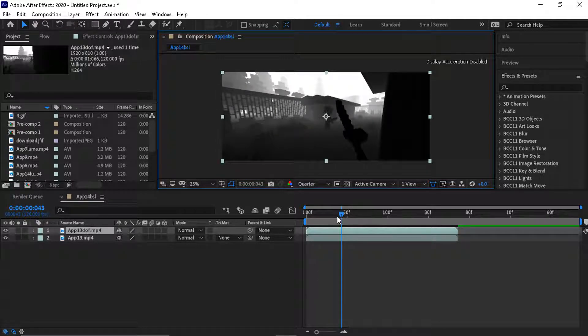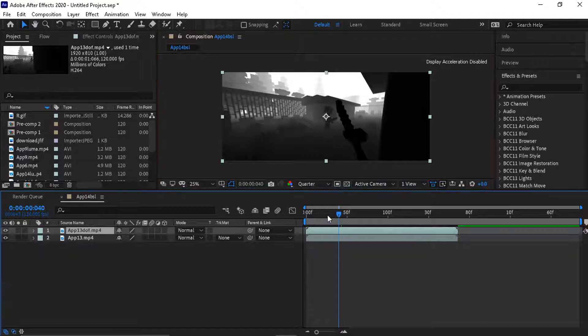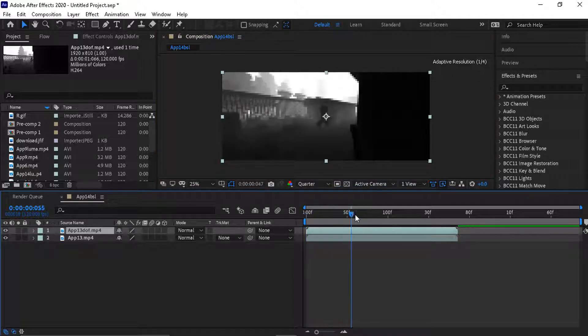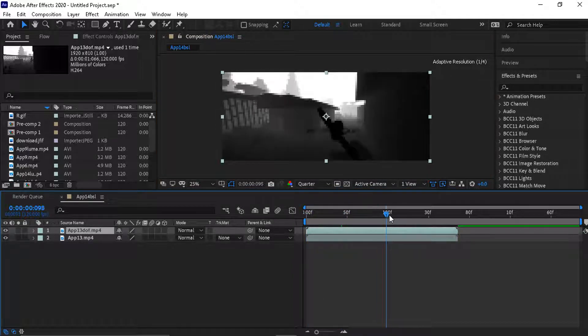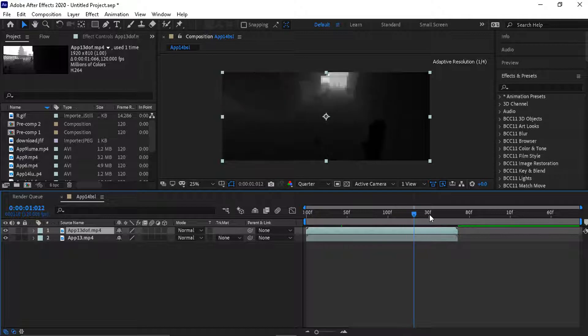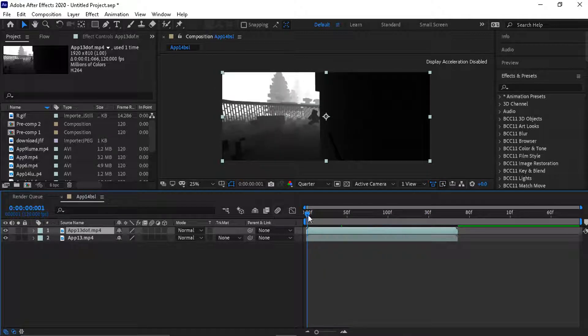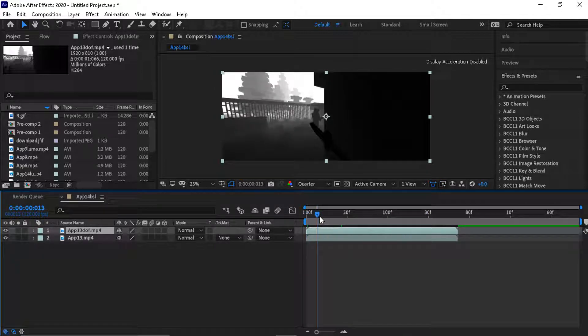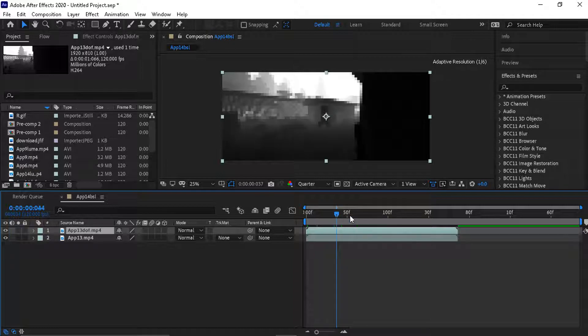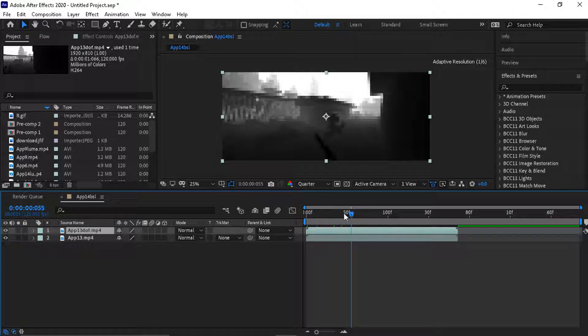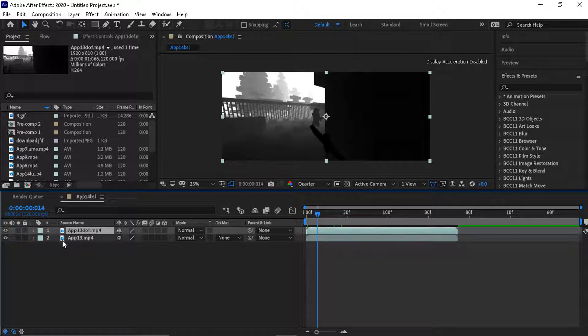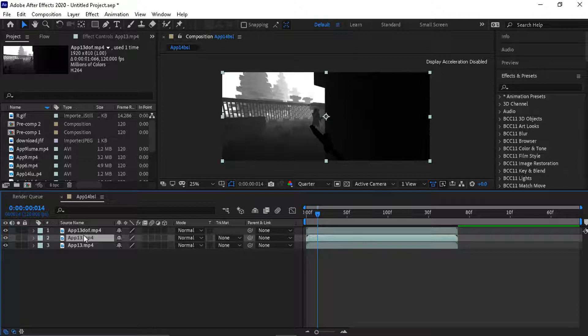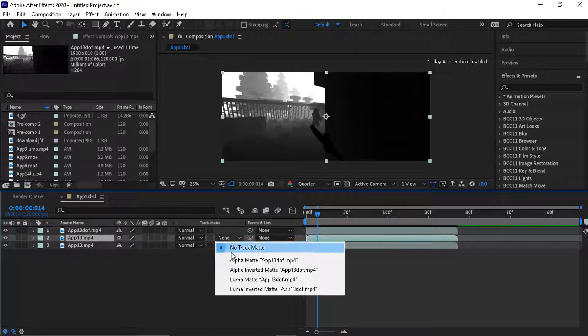Hey guys, welcome back to another tutorial. Today I'm teaching you how to do depth of field with After Effects. It's a little bit like luma matte. I duplicate the normal clip, but this time you do luma inverted matte for the depth of field clip.